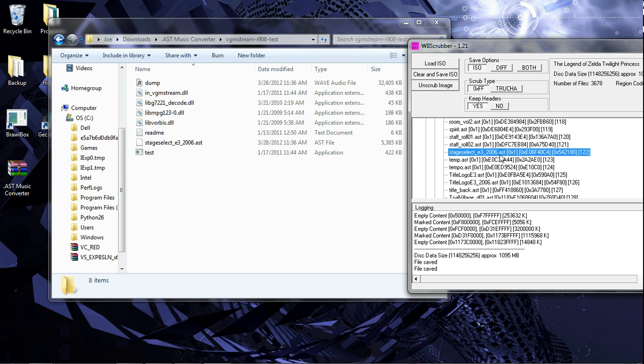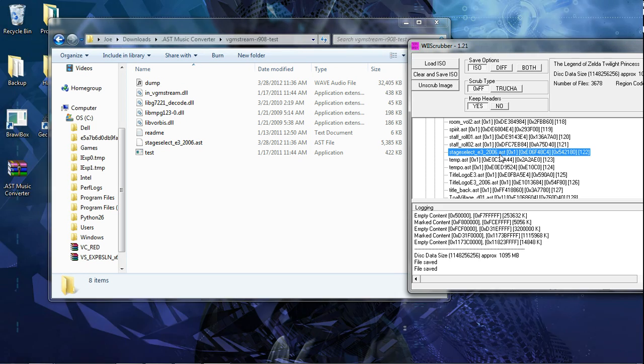Link to the program is in the description. I did not make this program.